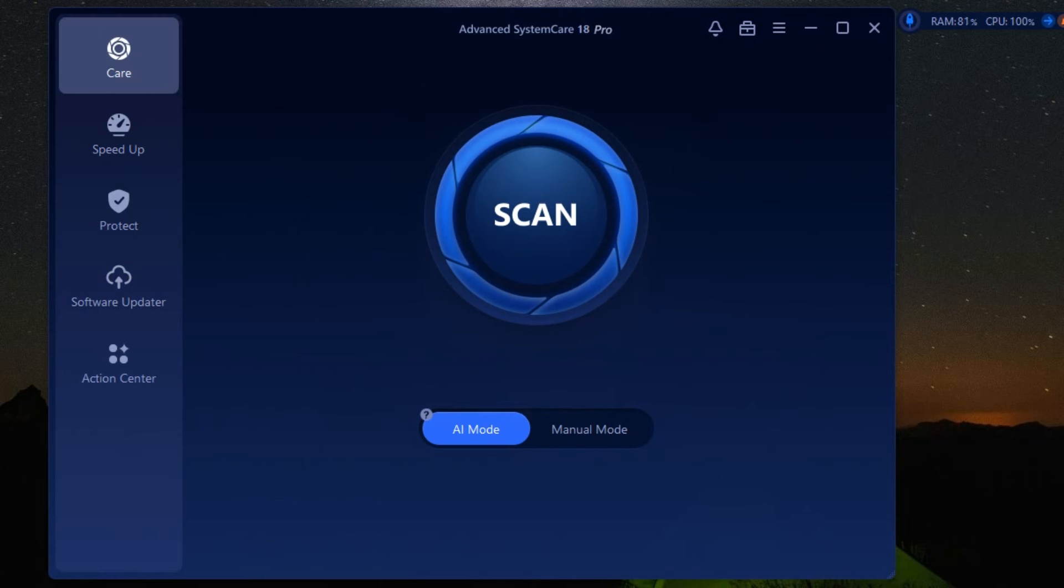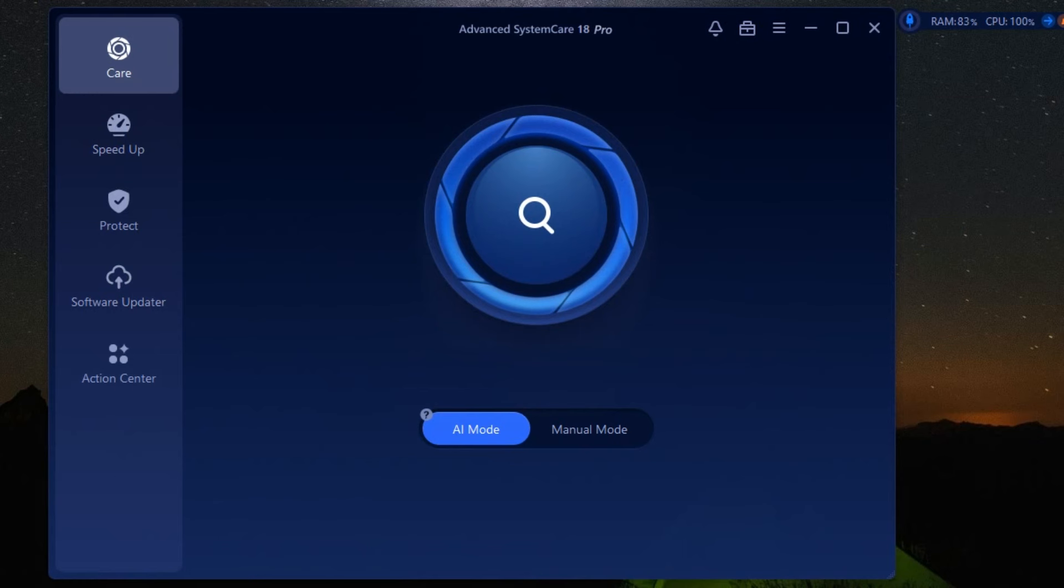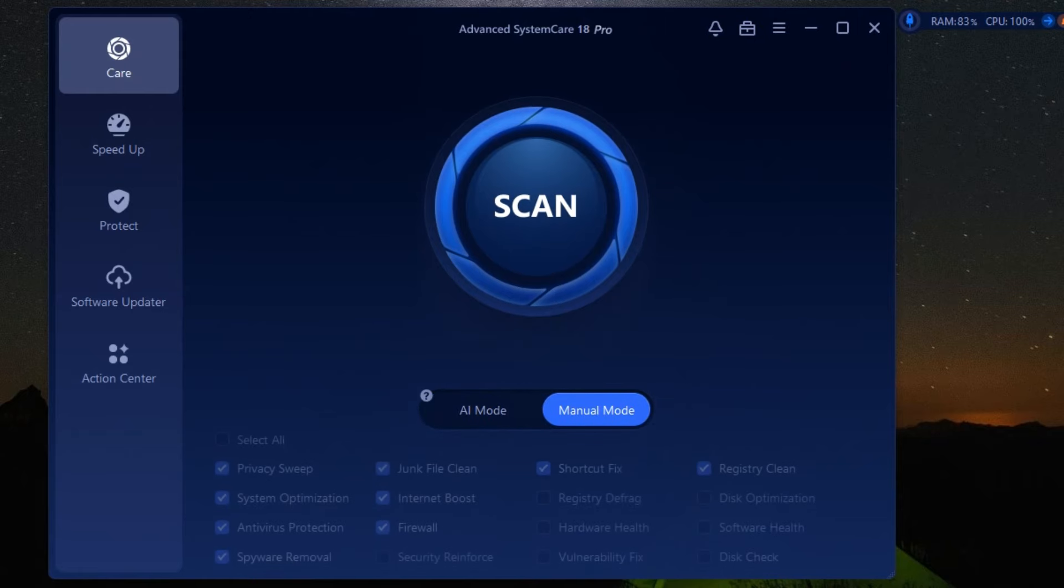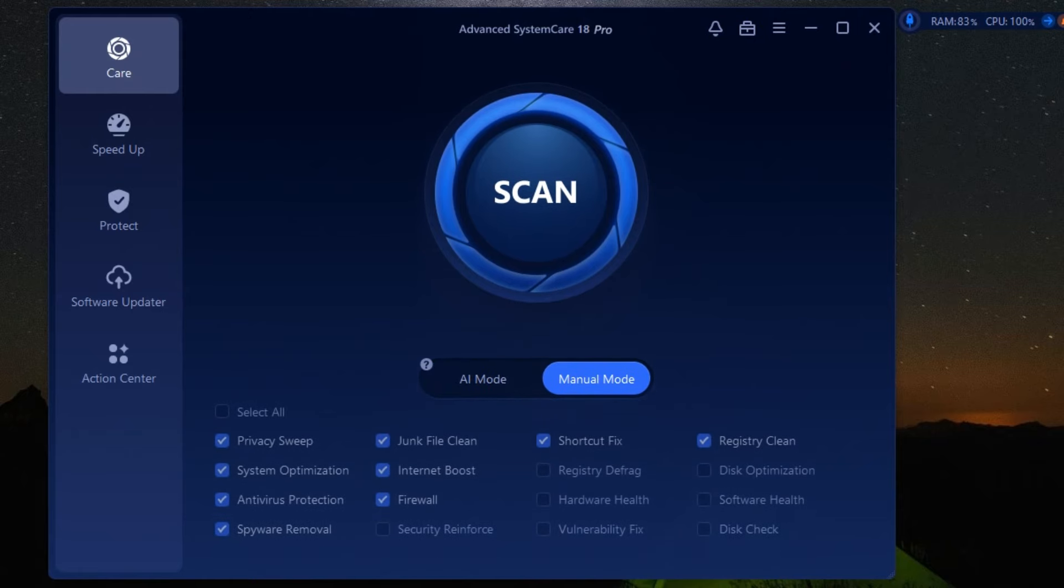And let's not forget the software updater. Keeping your software up-to-date is crucial for both performance and security. Advanced System Care automatically checks for updates and installs them, saving you time and effort.